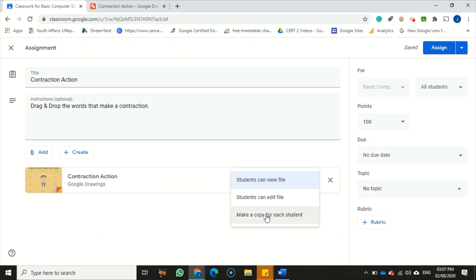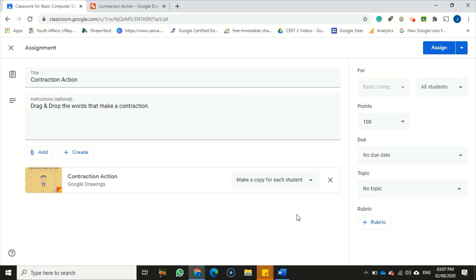Assignment number three uses the last option in this dropdown list: 'Make a copy for each student.' This option will give each student an individual copy for them to work in.